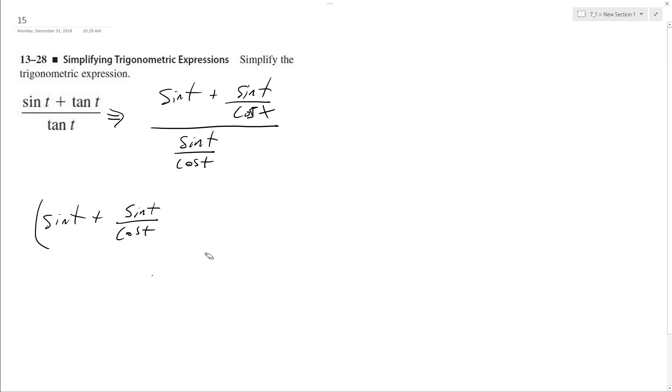I need to multiply by the reciprocal. So this becomes, because when you divide by it, you got to multiply by the reciprocal, so cosine t over sine t. Sorry about that.